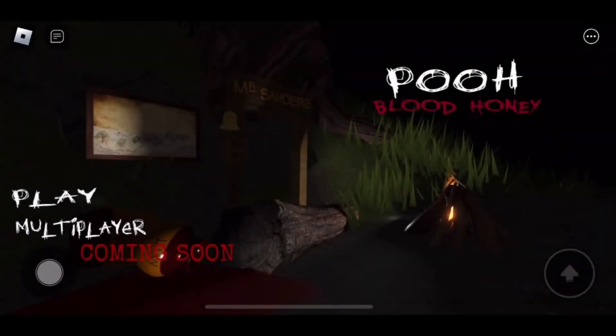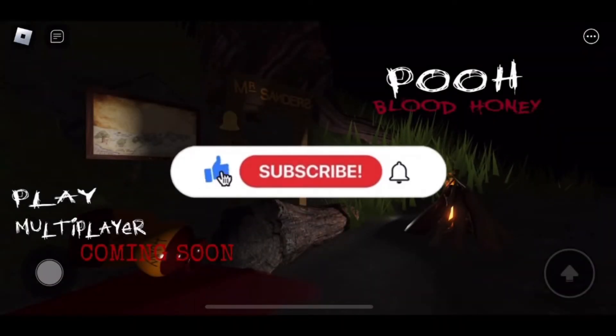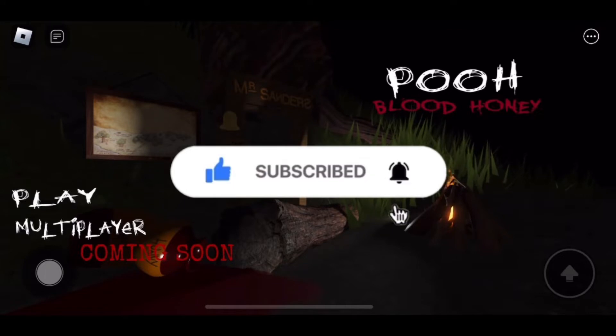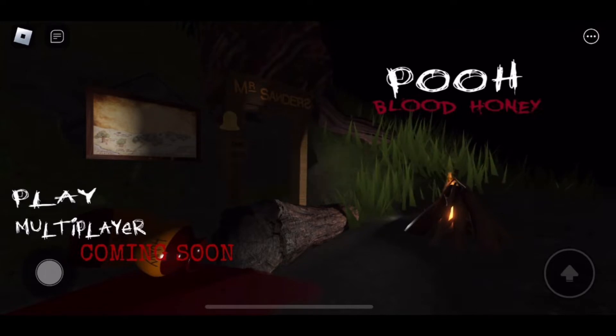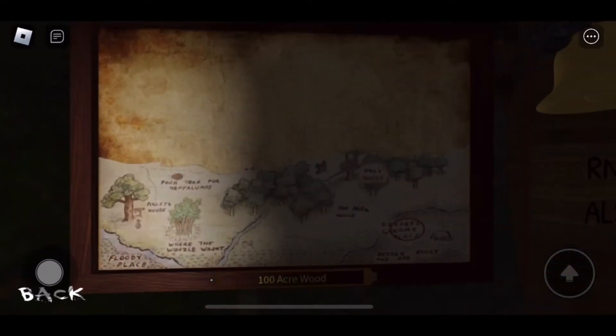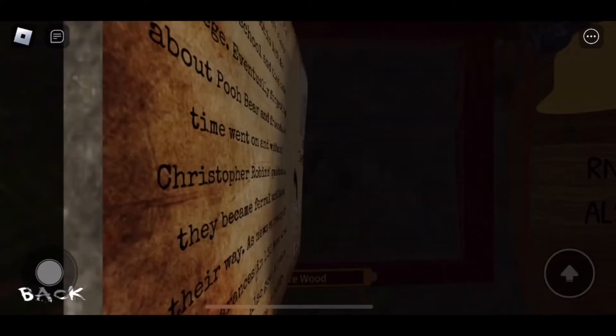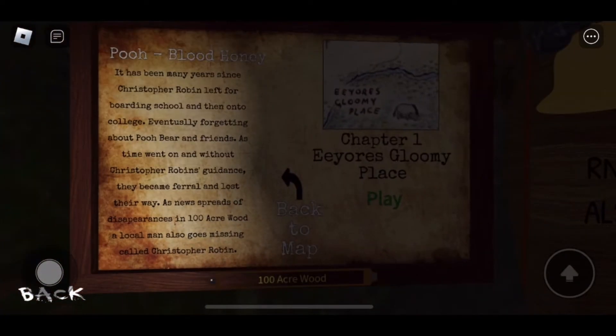Hi my treats, welcome back to the channel. Today I'm playing Pooh Blood Honey Chapter One. Let's press play. This looks like a little map for all the chapters, so we're doing Eeyore's place.